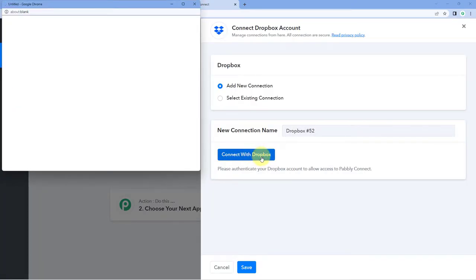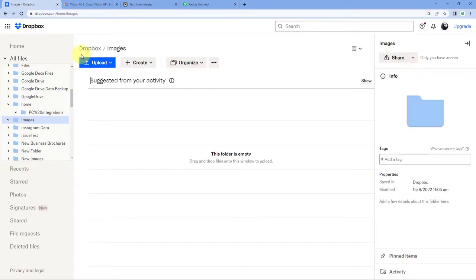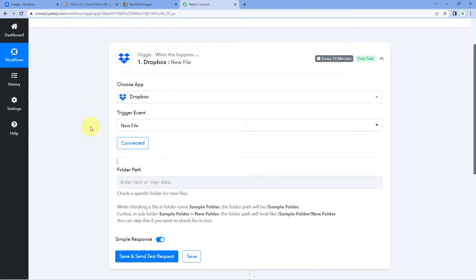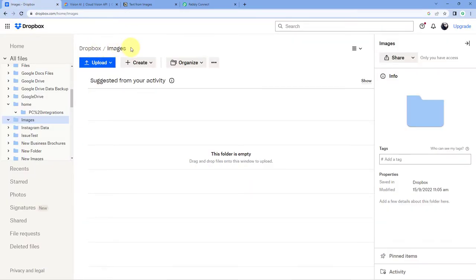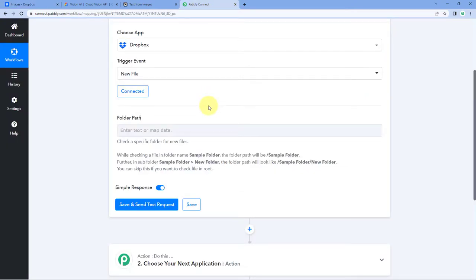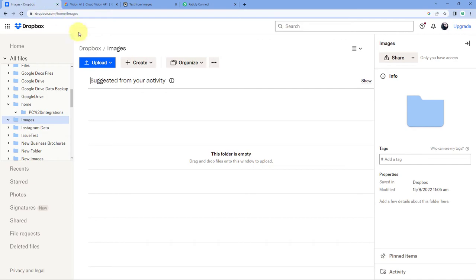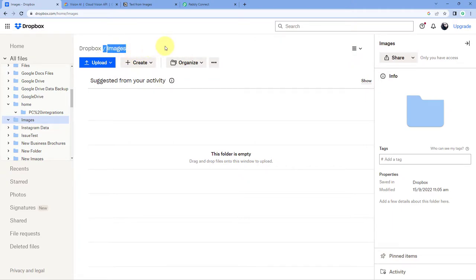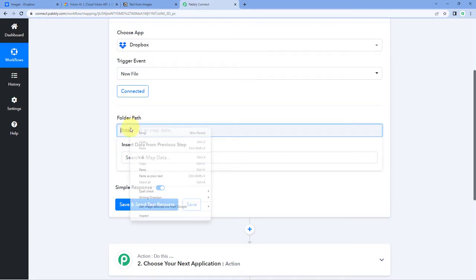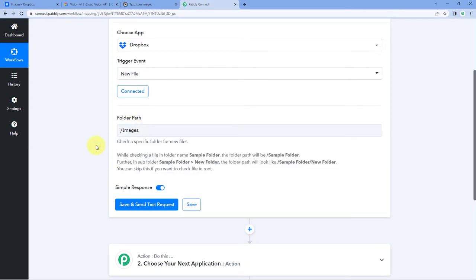Because I have already logged into my Dropbox account in my browser, Pabbly Connect has detected the same account and made the connection. After making this connection, the only thing it asks us is the folder path — from which Dropbox folder we want to get the details of a new image. I have a folder named Images, and I want whenever I upload an image in this folder, to get those image details inside Pabbly Connect. So the path will be slash images.